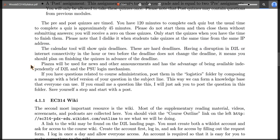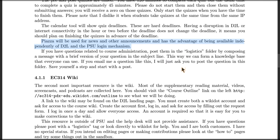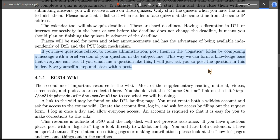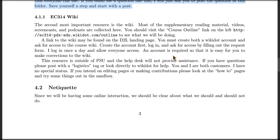I'll use Piazza for any kind of news announcements or anything like that. The idea is it's independent of D2L and the PSU login mechanism, which means I can still communicate with you when all the school stuff is down. That's another reason why we have it that way, as well as the easy markup. If you've got a question about the function of the class, go to Piazza and check it out in the logistics folder.